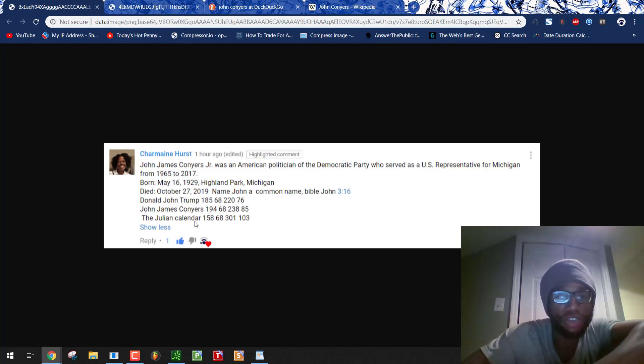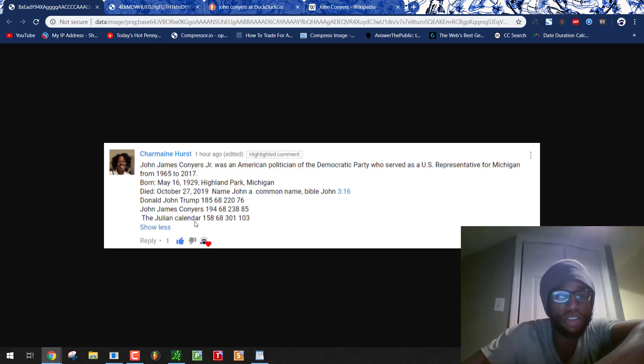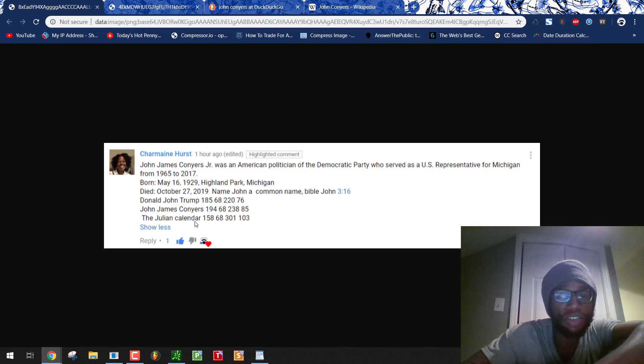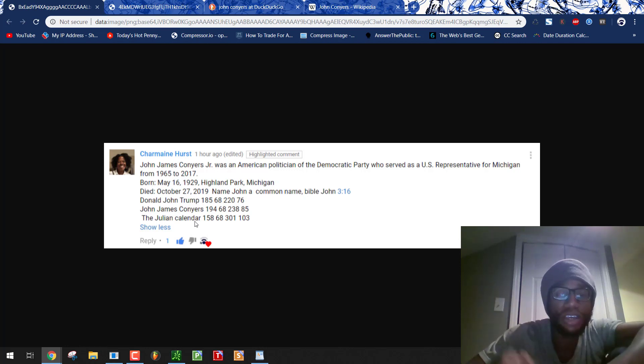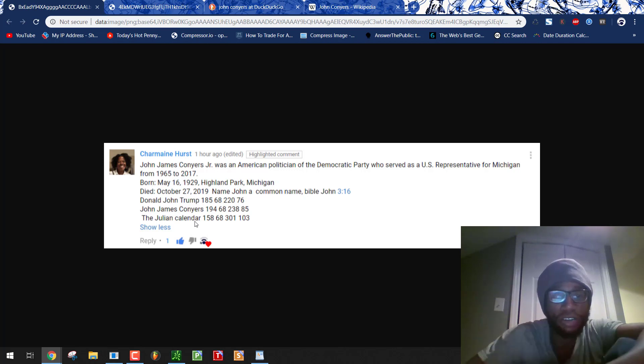Likewise, John James Conyers equals 68 as well. So does the Julian calendar. You see that overlap right there. Think about how MLK was assassinated in 1968. Afro equals 68. Barack Obama equals 68. The number 68 follows these black people in the media all the time. And we see it here again.